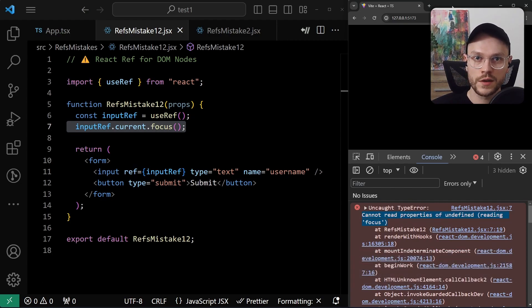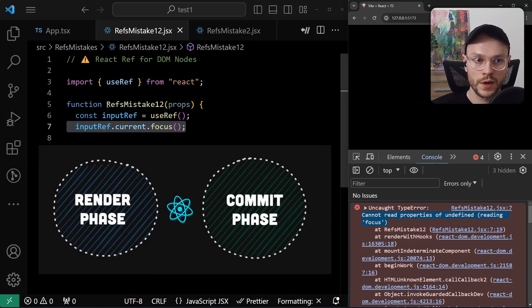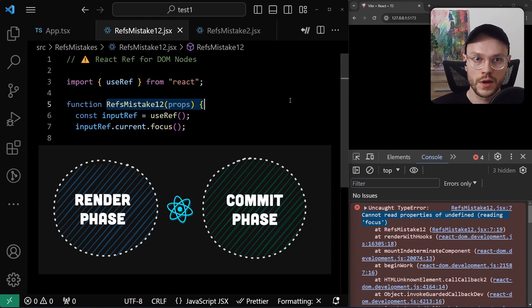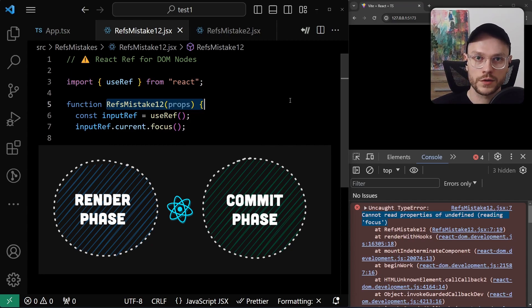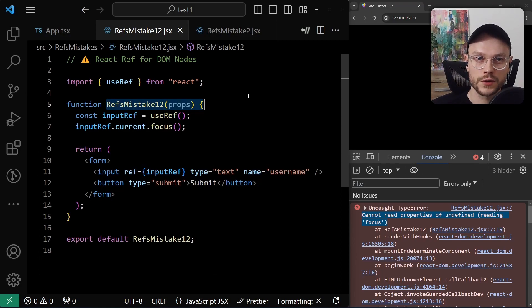You must know that in any given update in React, there are two phases. Render phase, when our component is called to figure out what changes should be rendered on the screen, and commit phase, when those changes are actually applied to the screen. So now we try to use reference to DOM node, but it was not created yet.